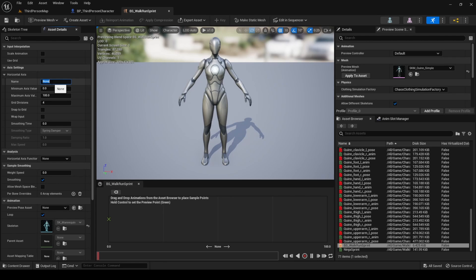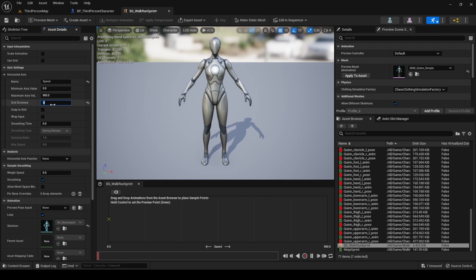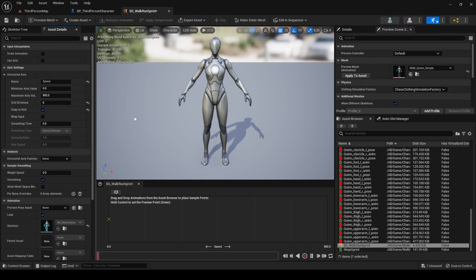Name, set it to speed. Minimum axis value, leave it as 0. 0 represents when our character is not moving. Maximum axis value, set it to 900. This is the speed I choose for sprinting. Grid division, set it to 6. That way, every division represents 150 units. Snap to grid, set it to true, so we only use grid values.